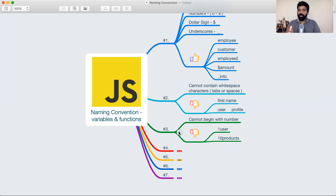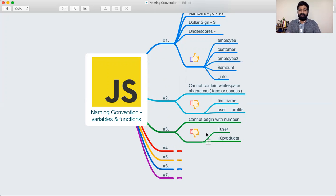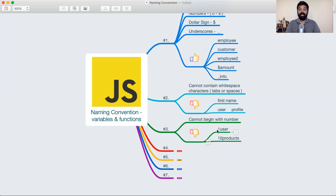The third thing is you need to keep in mind that a variable cannot begin with a number. You can make use of numbers, no doubt. I can say employeeTwo, that is allowed. But I cannot begin a variable with a number. I cannot say something like oneUser or tenProducts. That's not allowed.